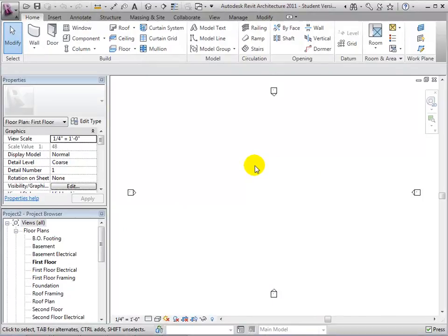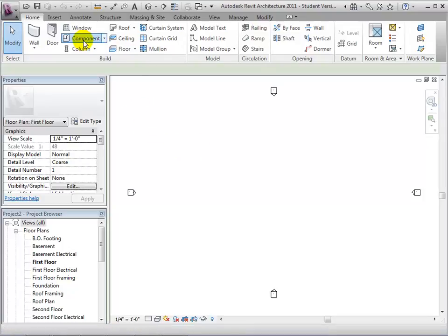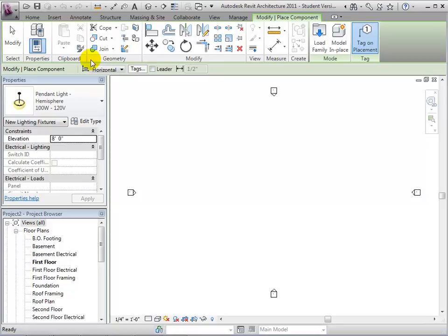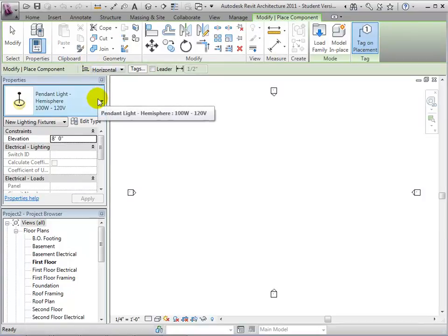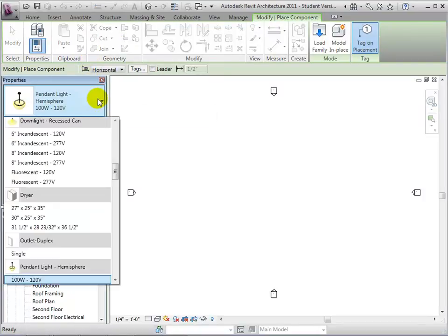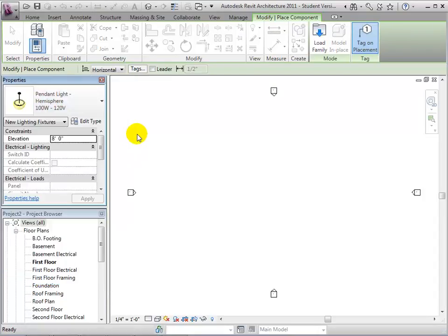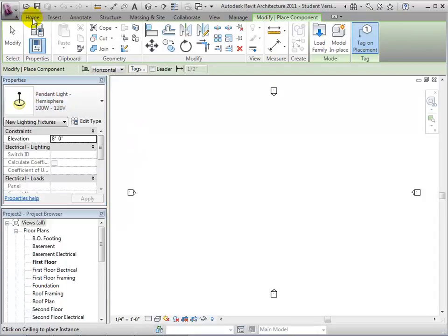We can create parametric component families to allow us to change their key properties, their dimensions and materials, by adjusting parameters. Parametric families are very useful and easy to work with because they can easily be adapted as needed to meet our modeling needs. Let's start by creating a new Revit family, and we'll add parameters to this family definition that let us dynamically change it.